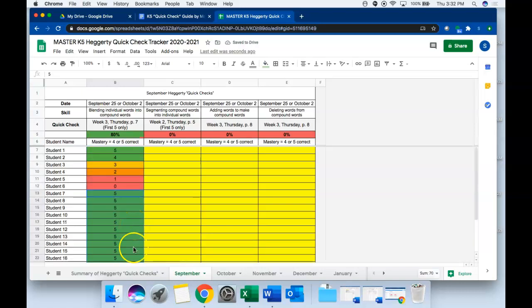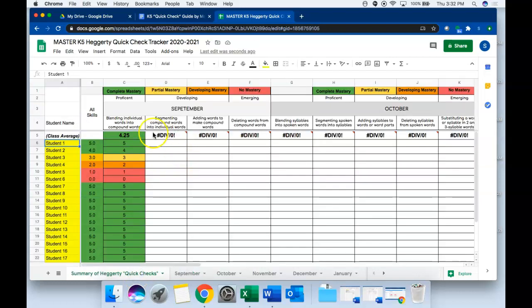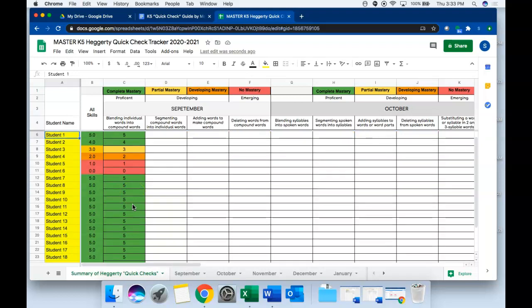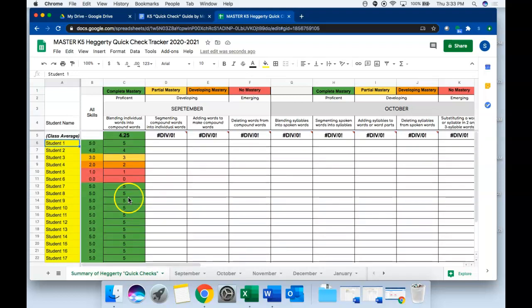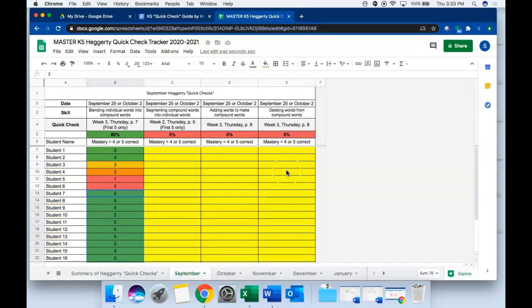You'll notice that all of those scores automatically pre-populate onto the summary tab. So again you won't need to do any entering onto this tab. You'll only enter into the yellow cells for each assessment and it will pre-populate for you.